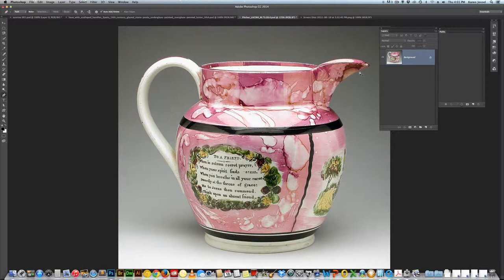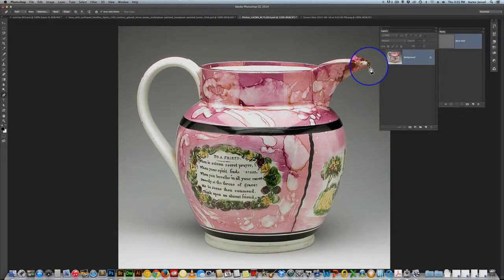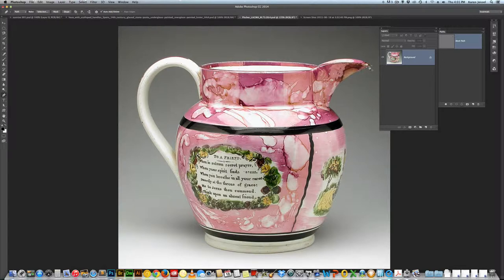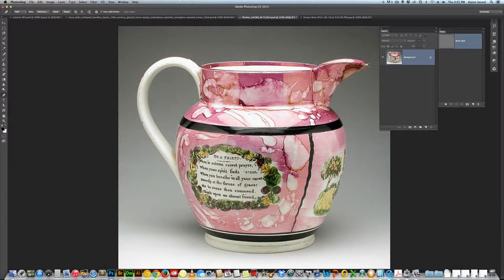I'm going to start with the pen — you have to have anchor points — so I'm going to start and select this up here by the spout, and then I'm going to click and drag a little bit, and then I'm going to hold the option key and click because I want to get rid of that handle on the right. And then I'm going to click over here and curve, and then I'm going to keep going. I don't worry too much about making a mistake.